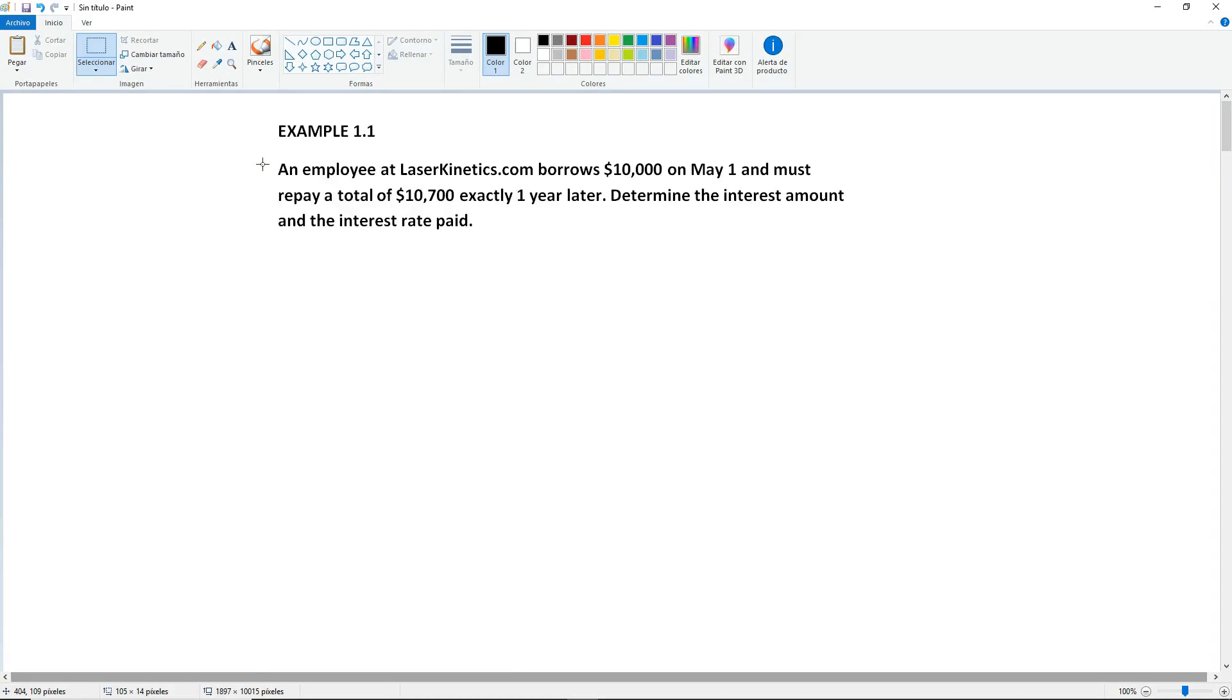Determine the interest amount and the interest rate paid. Okay, so before you start or attempt to solve any problems, I will always recommend that you always list what you have and what you're looking for.